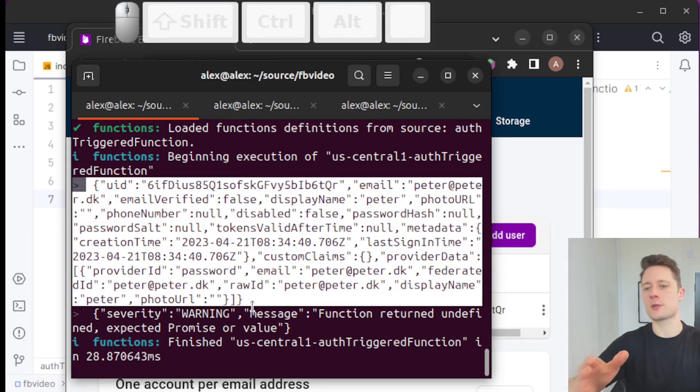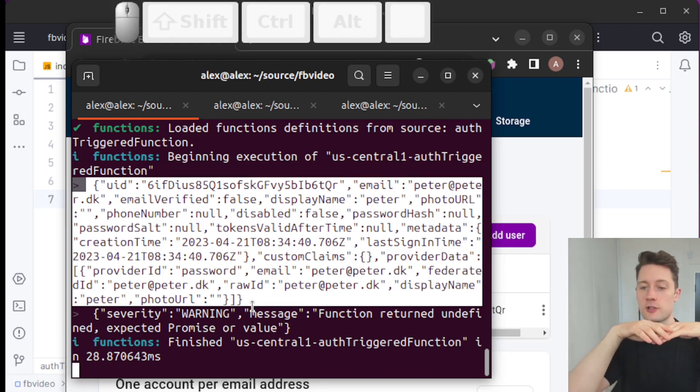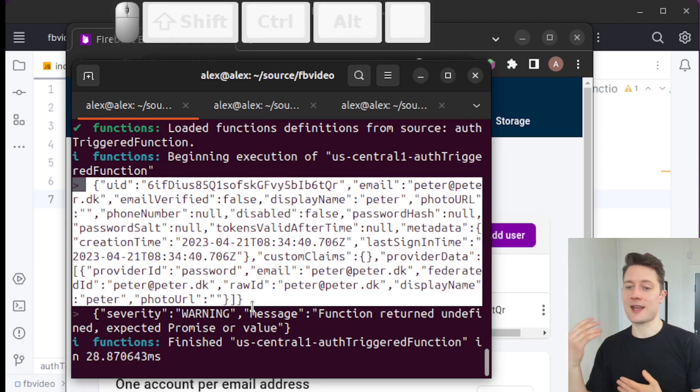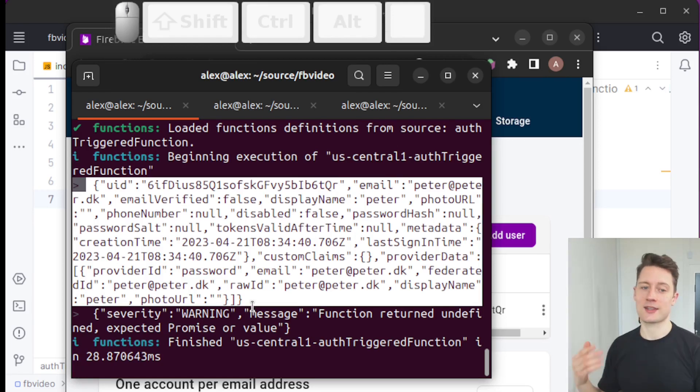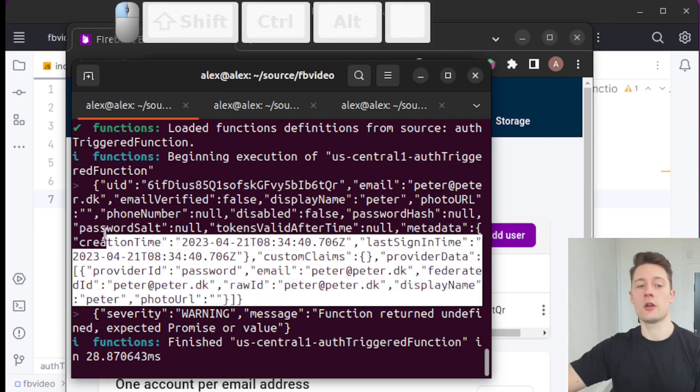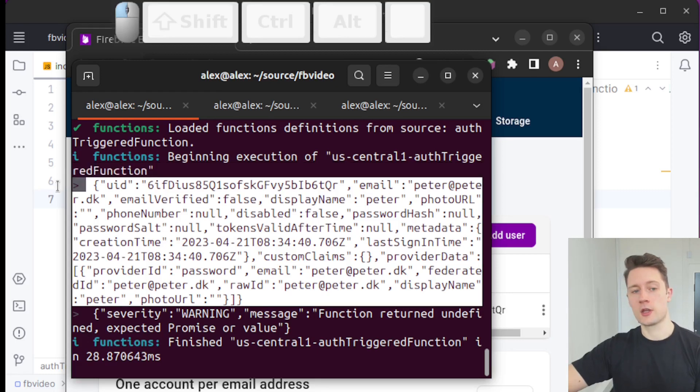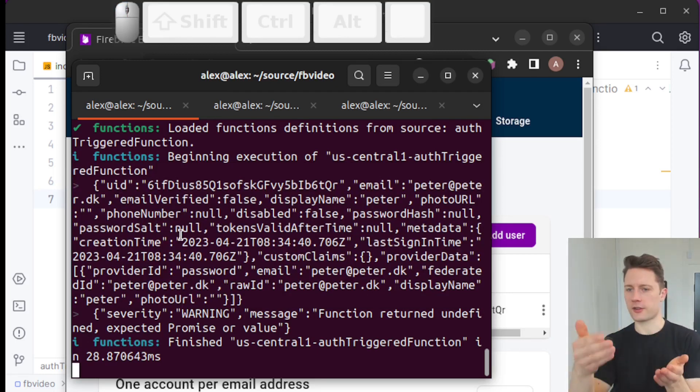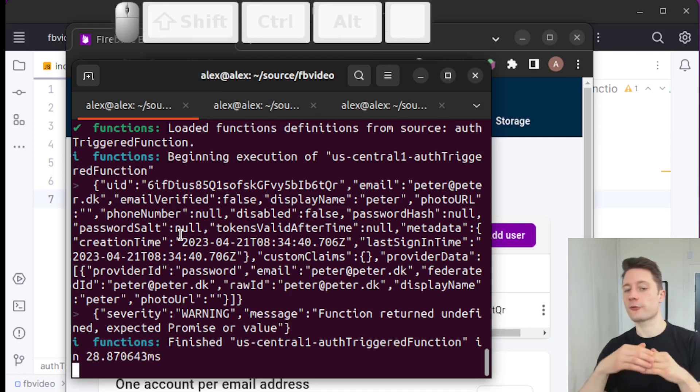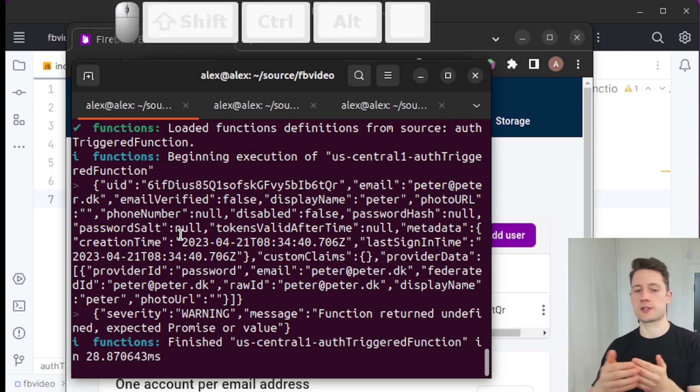We can see that we now have triggered a cloud function. As soon as the user was created on the back-end, doesn't matter how, doesn't matter if someone is using the console or the admin SDK or the client SDK or whatever they're doing, we get a trigger here in our cloud function. Of course, we're just logging things to the console right now. That's not very valuable.